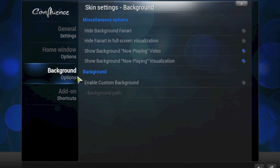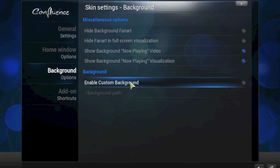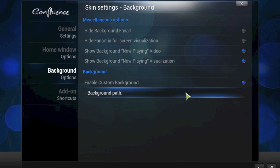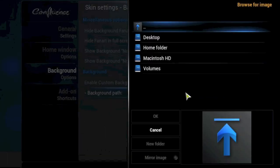Under the background option you've got all these miscellaneous options, but at the bottom one here is enable custom background. This will enable you to choose whatever background you want. Go ahead and select that and then select the background path.